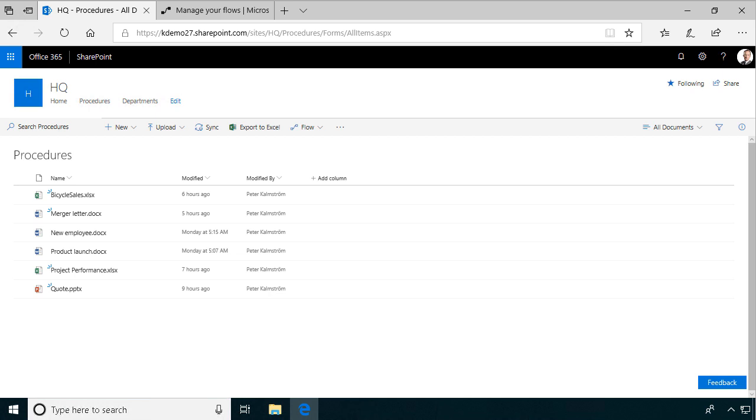Hi, I'm Peter Kalmström of Kalmström.com Business Solutions. In this demonstration, I'll build a simple flow that updates the title field in a document library.